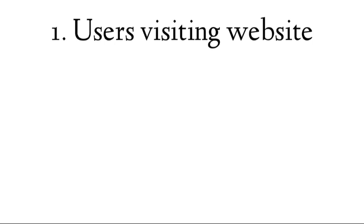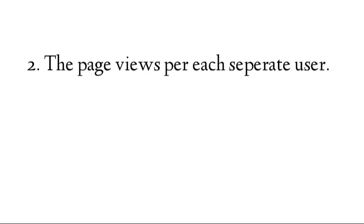The next one is page views per each separate user. The further that people go into the website, or the more pages they view, drives bandwidth usage up. The size of images used throughout the page also requires bandwidth.